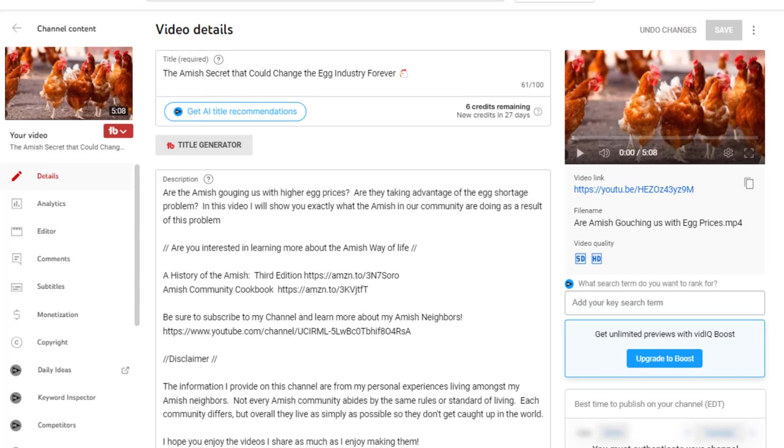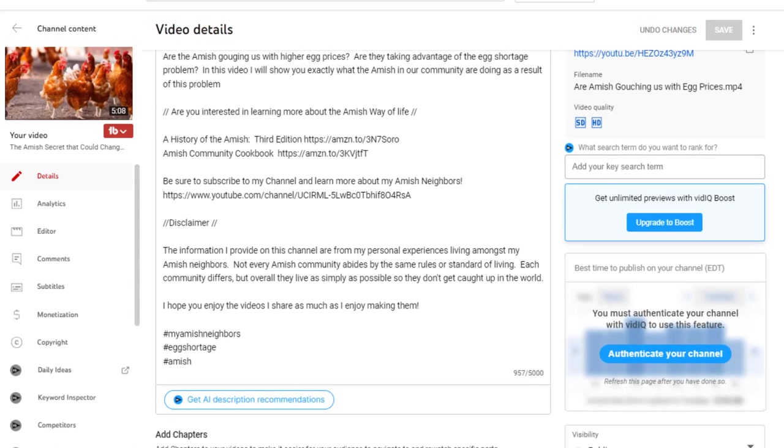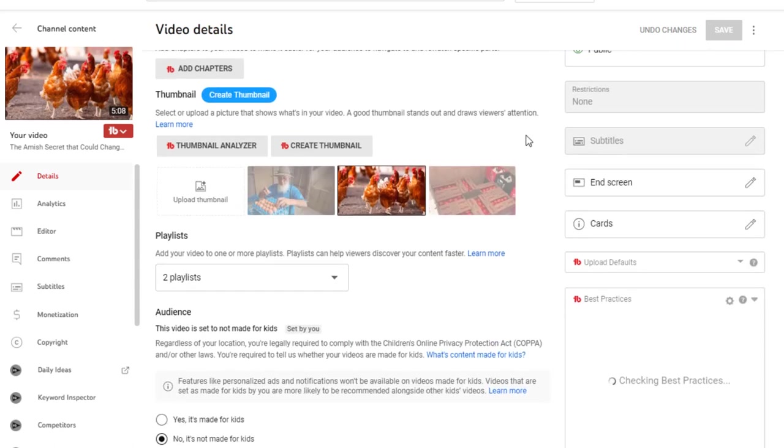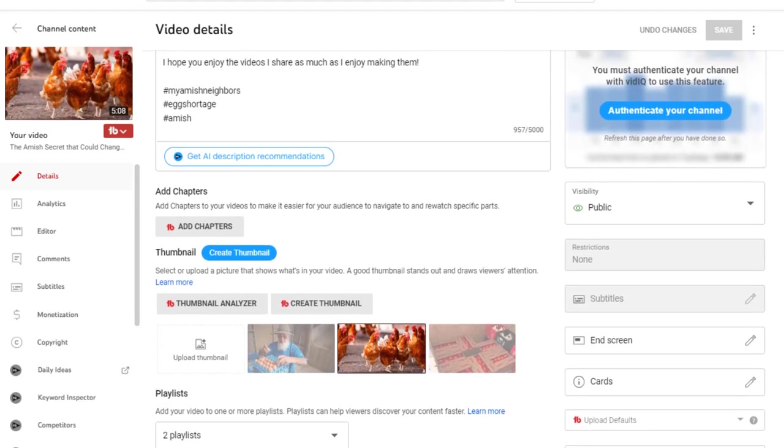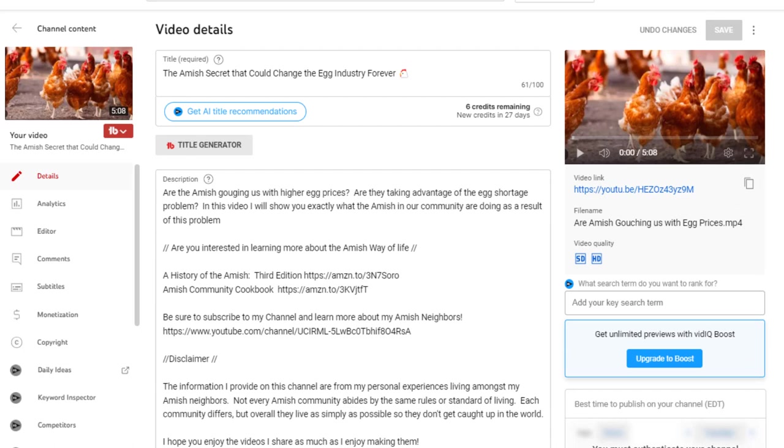And then if you scroll down a little bit, of course, then you can put your description in, but you also have a choice where you can also create a thumbnail. Now I was reluctant to be honest, to start using this. And when I did, I was really very pleased with the results.